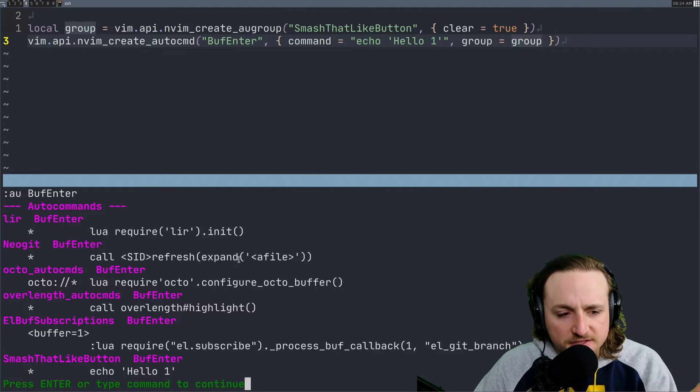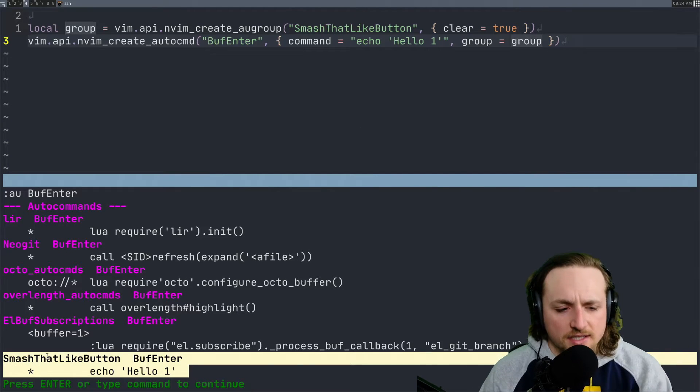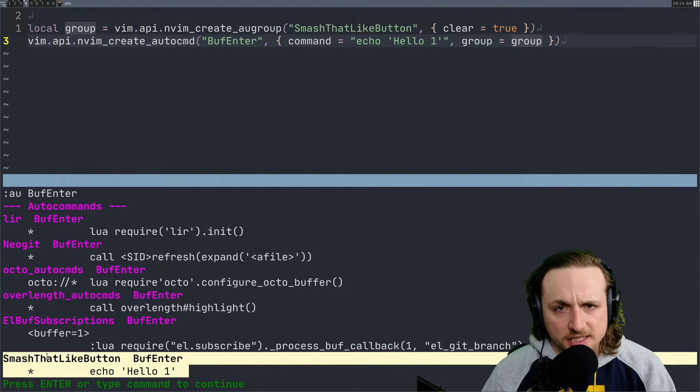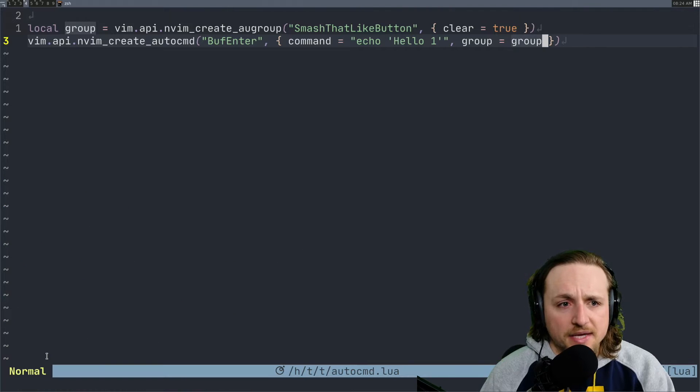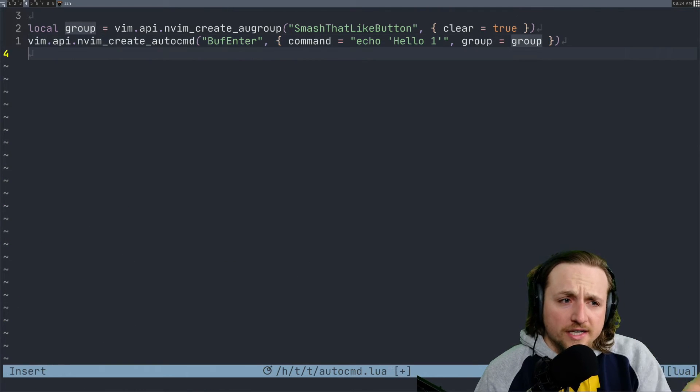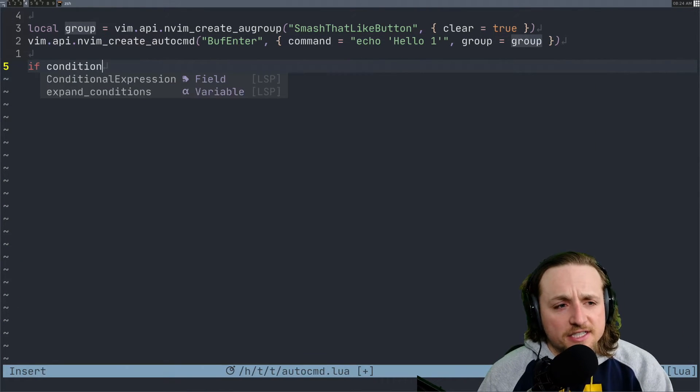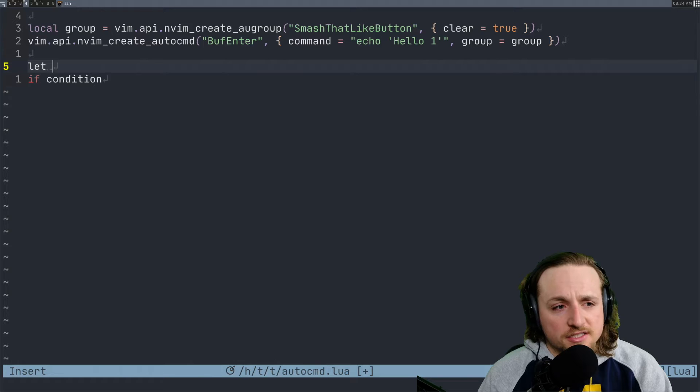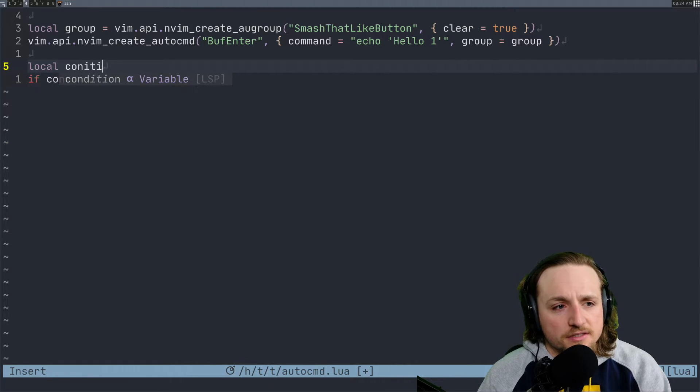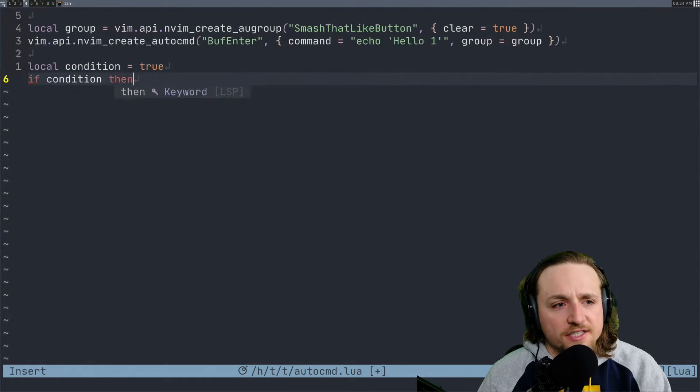You can check buff enter and you'll see that we have this particular autocommand made. Now what can also happen is you could have if condition, let's just say local condition is true right now, right?